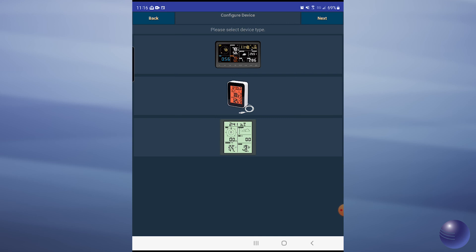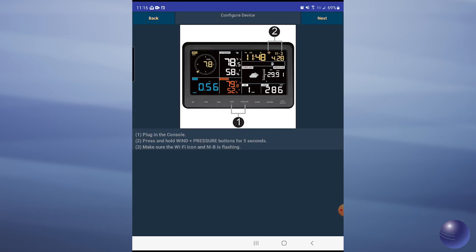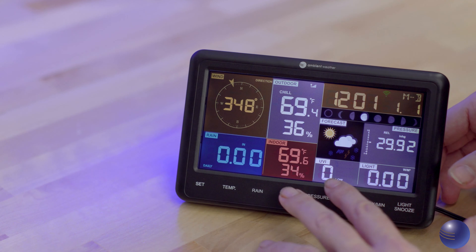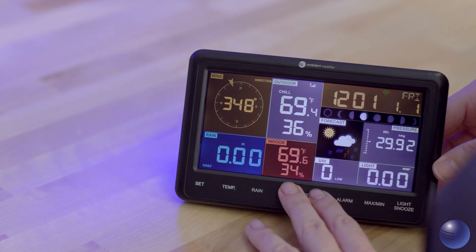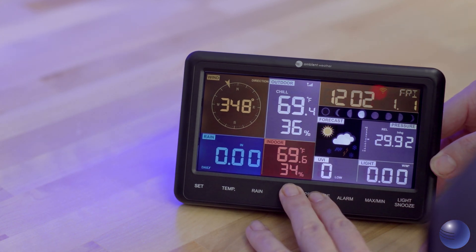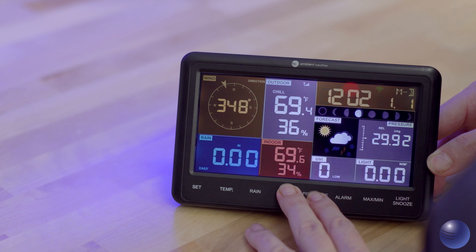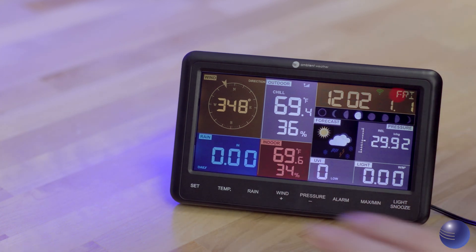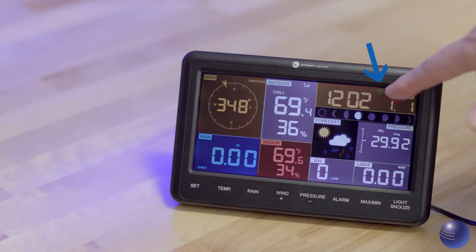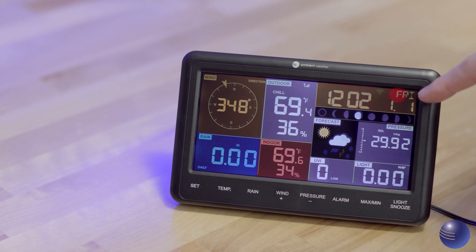With the WS2902C, it's going to be the one that is at the top. Now it's going to proceed to tell you to place the console into access point mode by holding down the wind and pressure set buttons for five seconds. What you will now see is a Wi-Fi icon flashing in the time area, as well as the day of the week going back and forth with M&B.